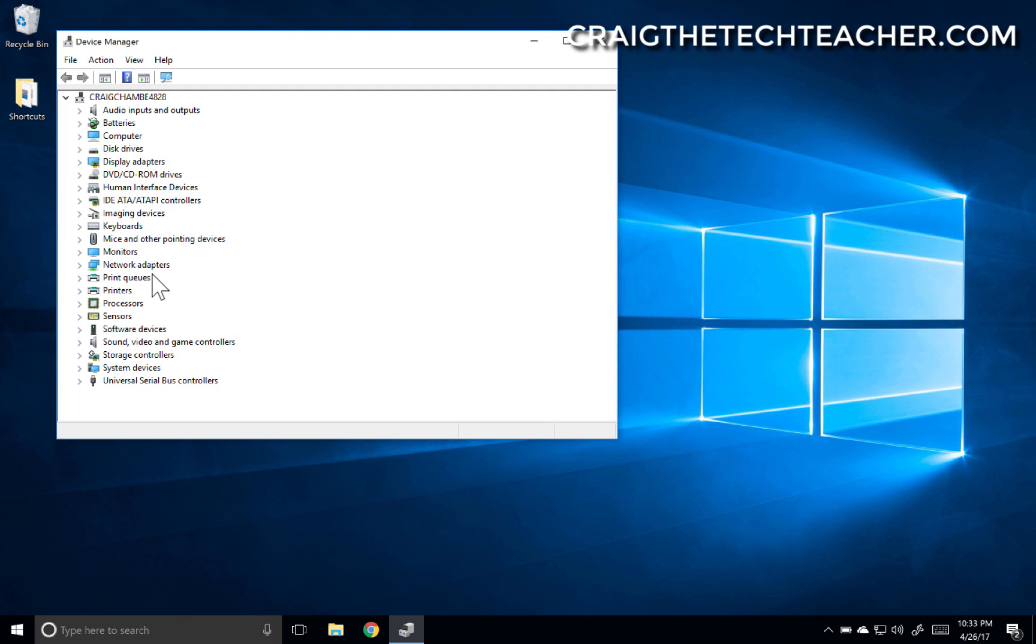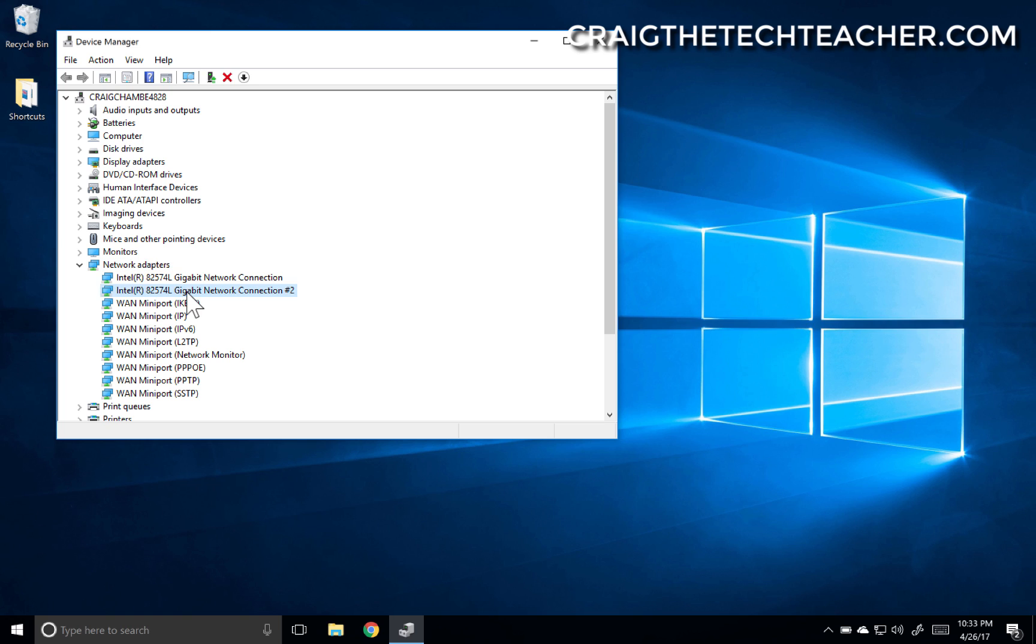And then we're going to open up Network Adapters, and you might want to make a note of the network adapter you have here. Most importantly the model number if it's available - 82574L for example would be mine. And let's say I'm having issues connecting to the internet with this adapter.